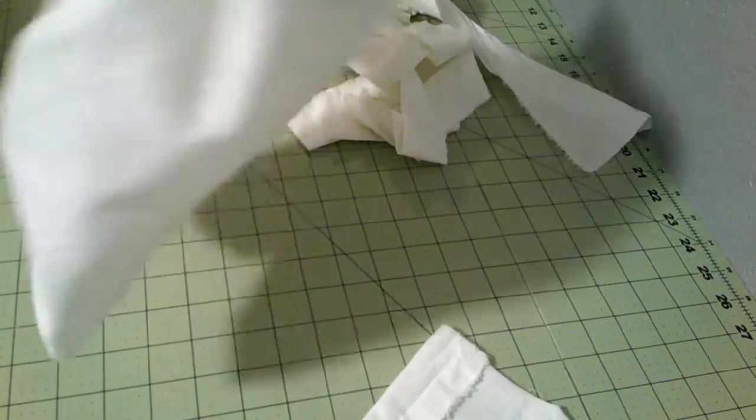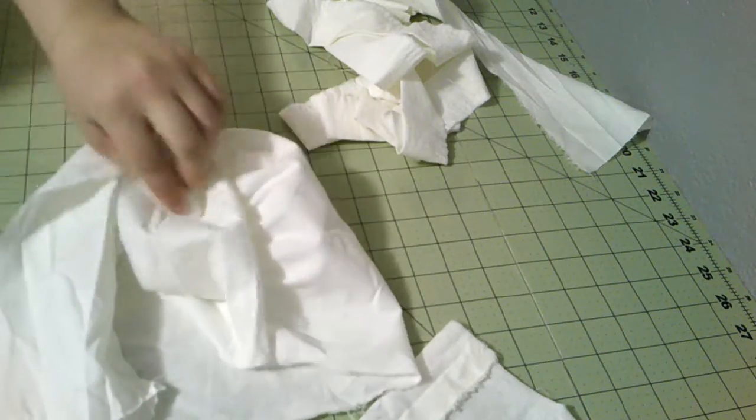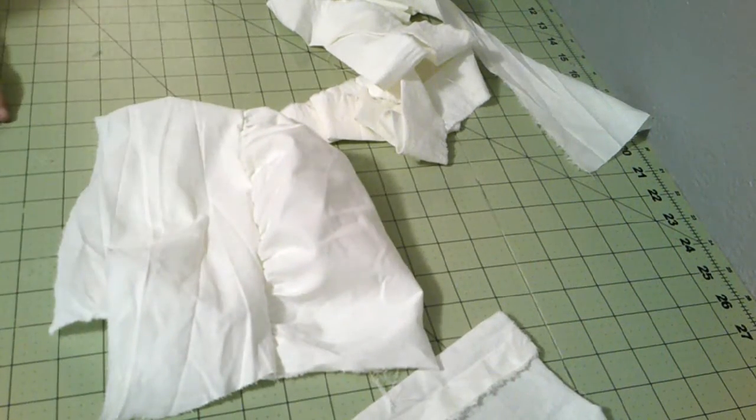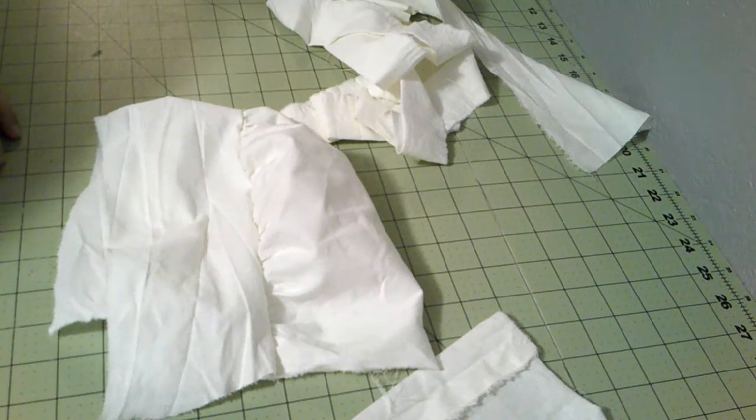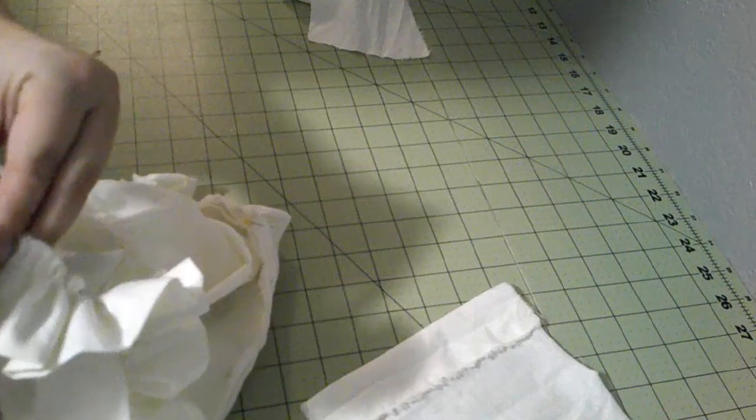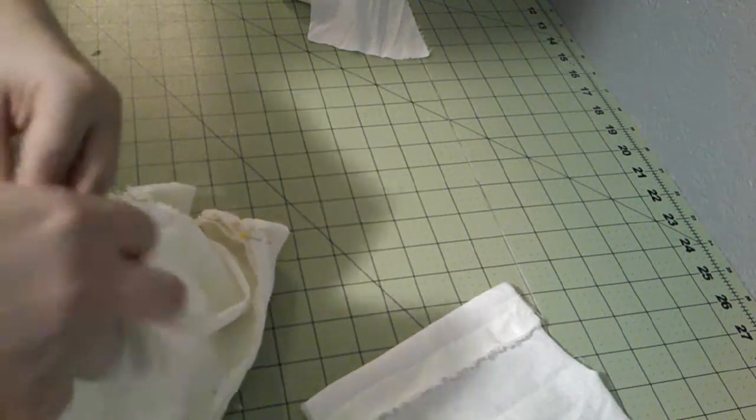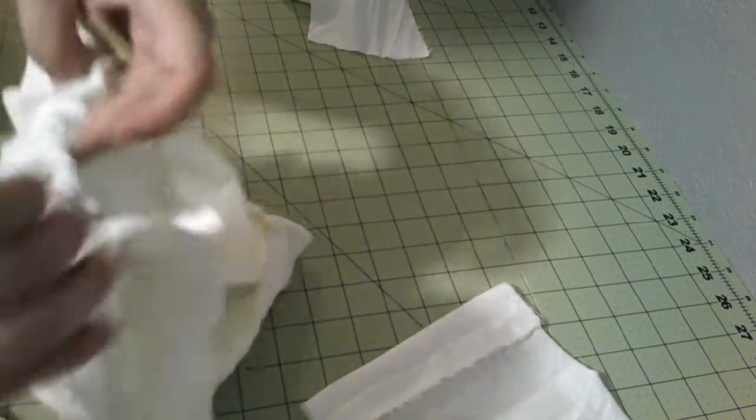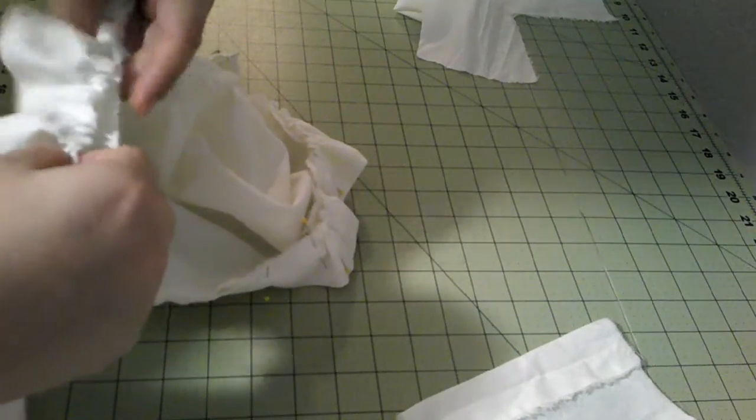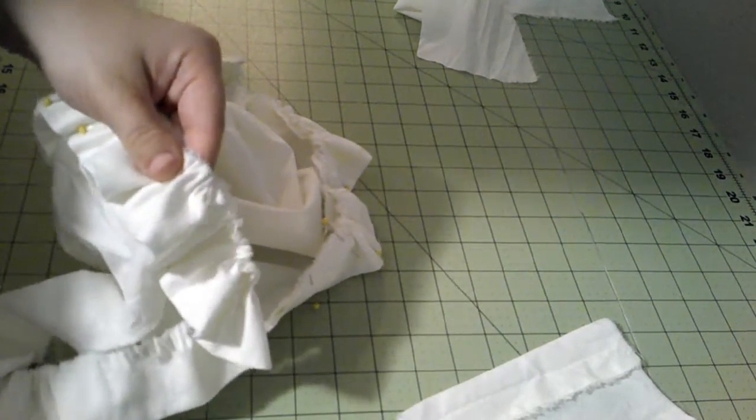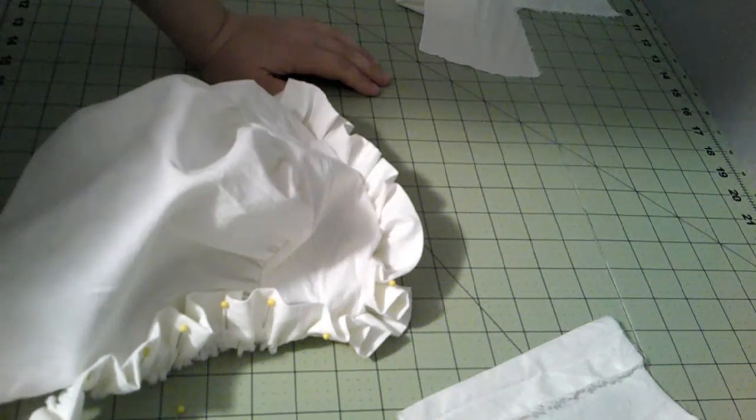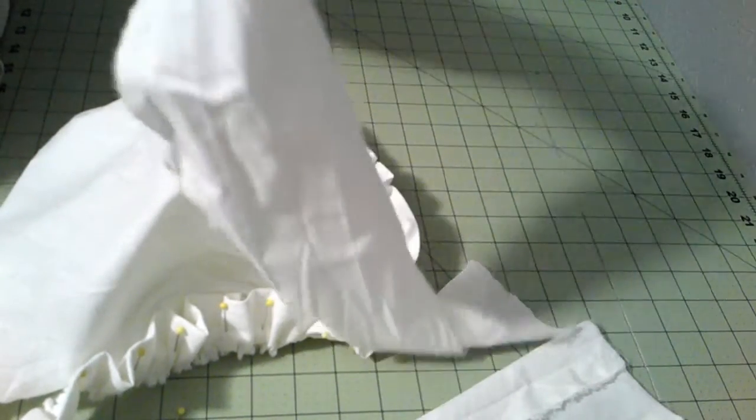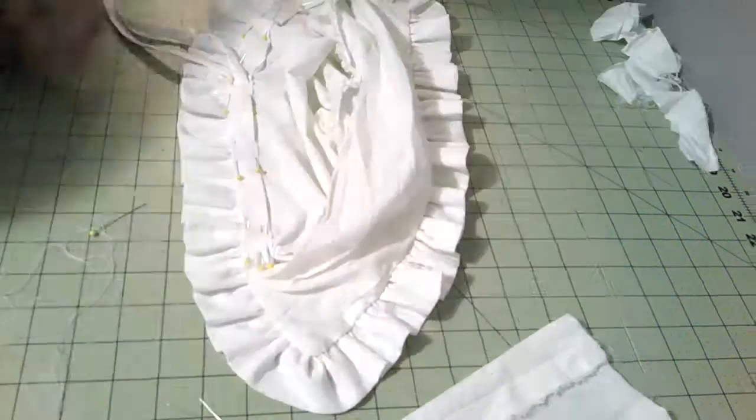Alright, here we are with our nice little cap. It's looking pretty good. I think our next step is we're going to attach the ruffle. And then go right ahead and sew this up. Probably put on the other crown bit while I'm at it.